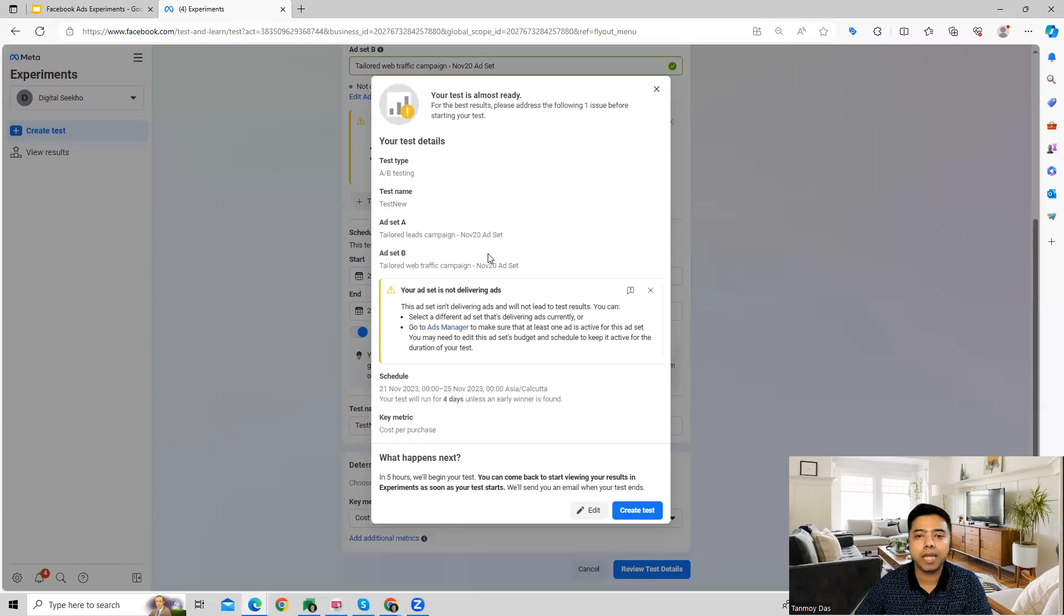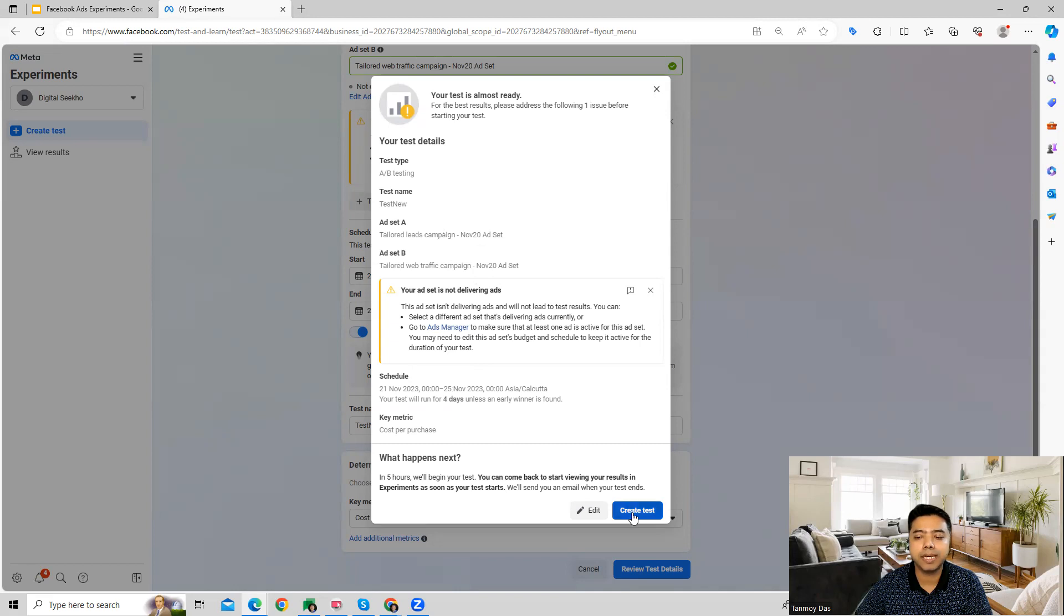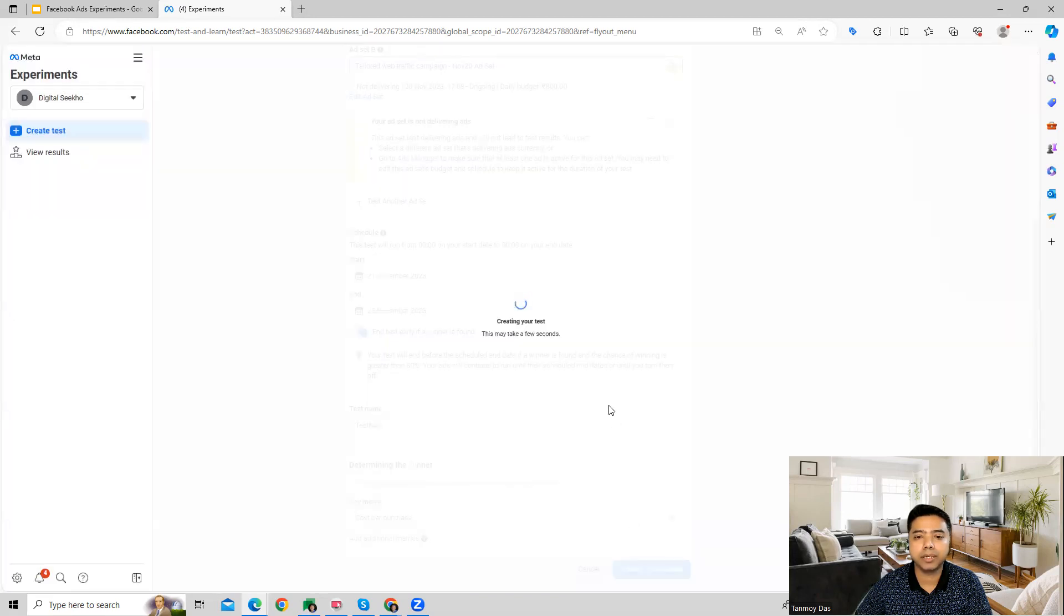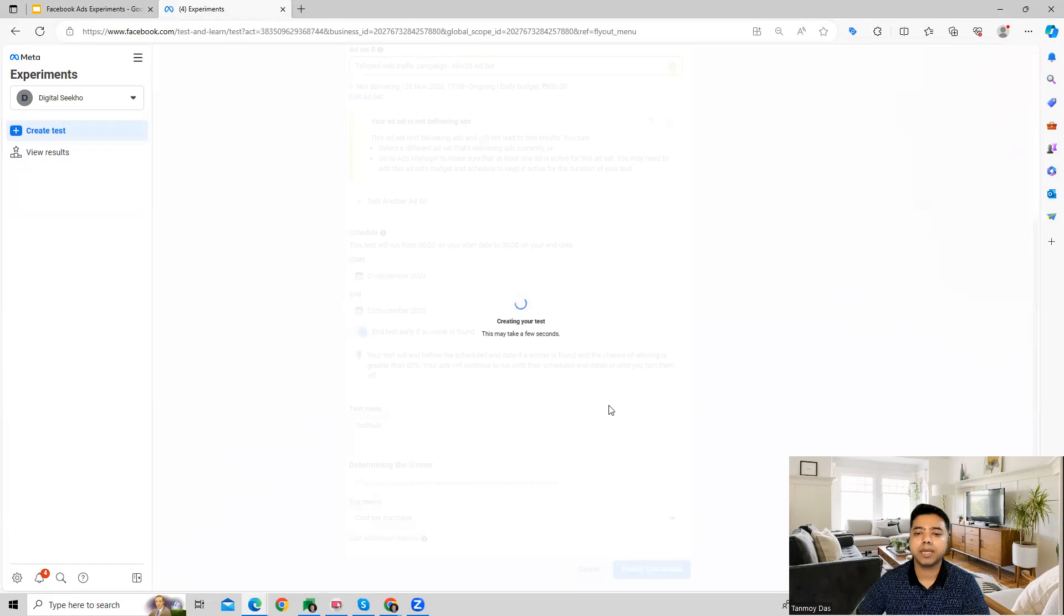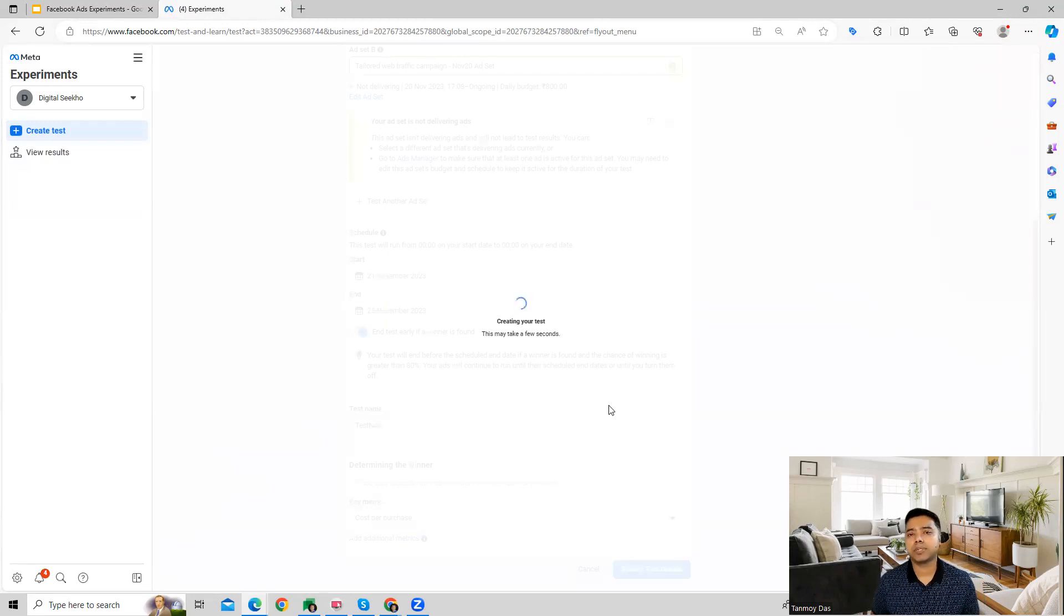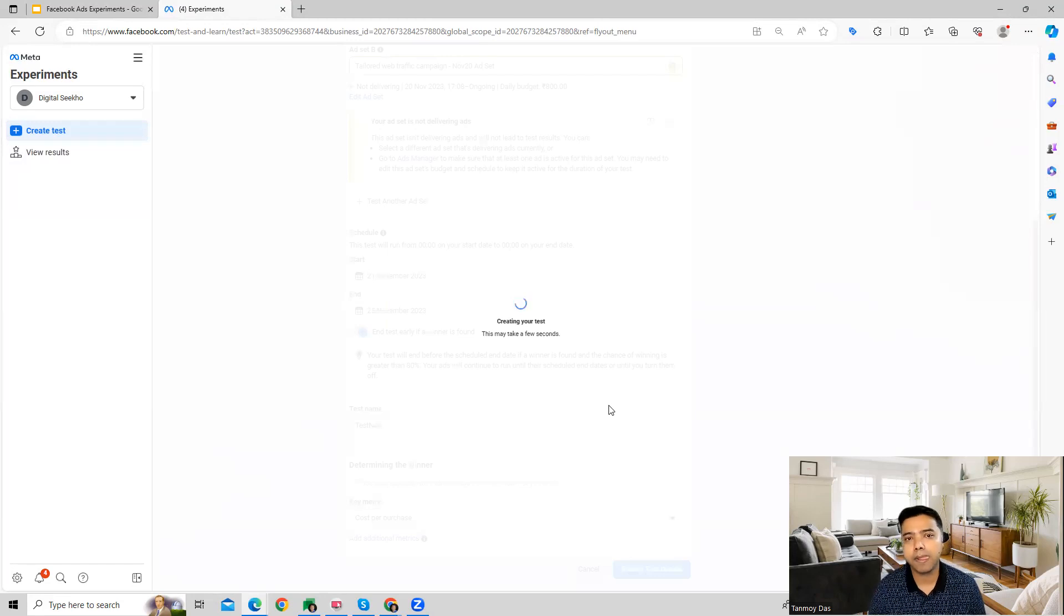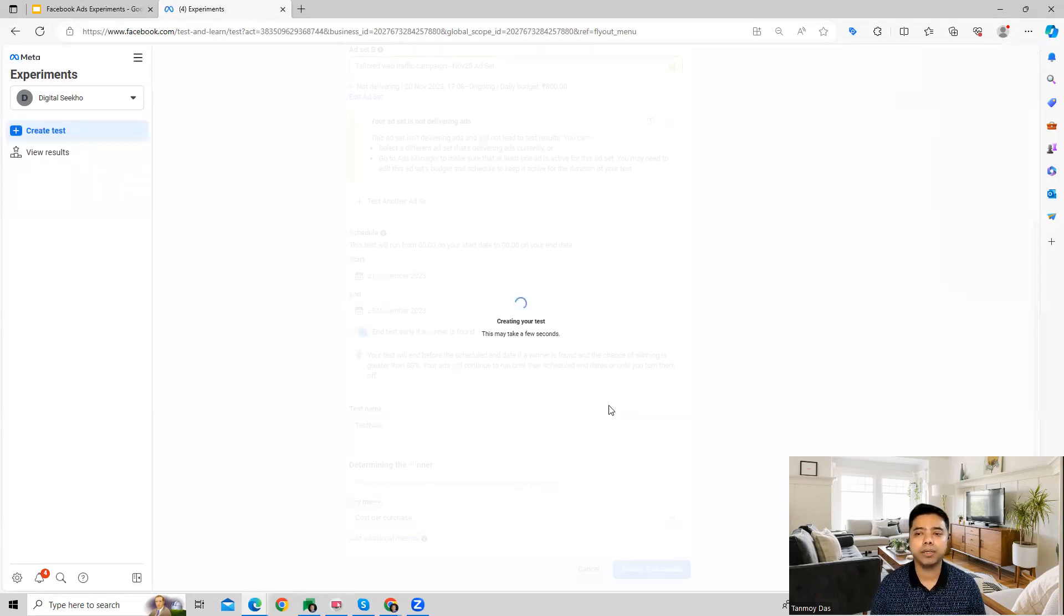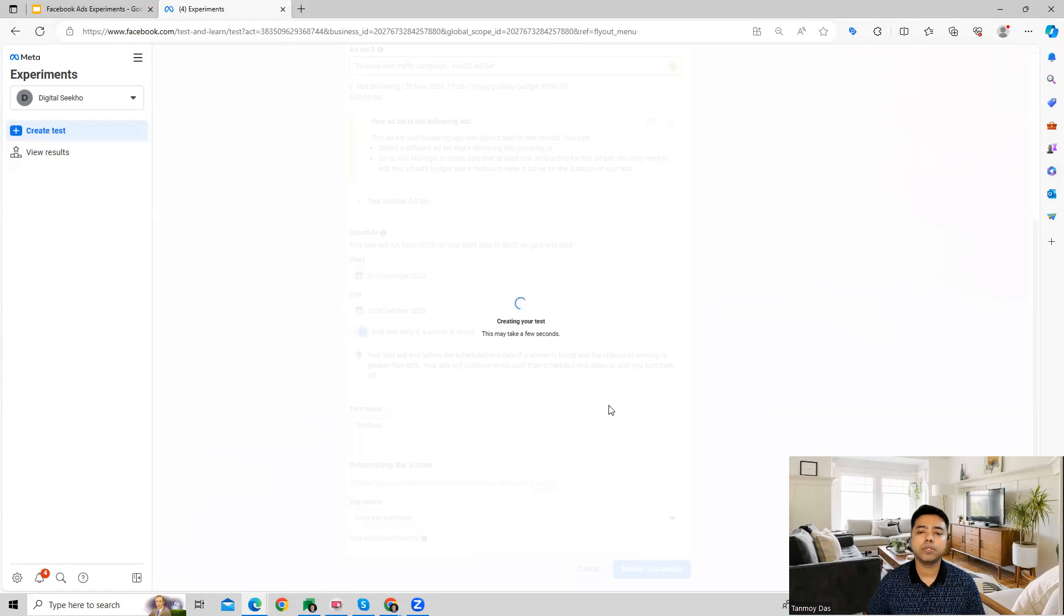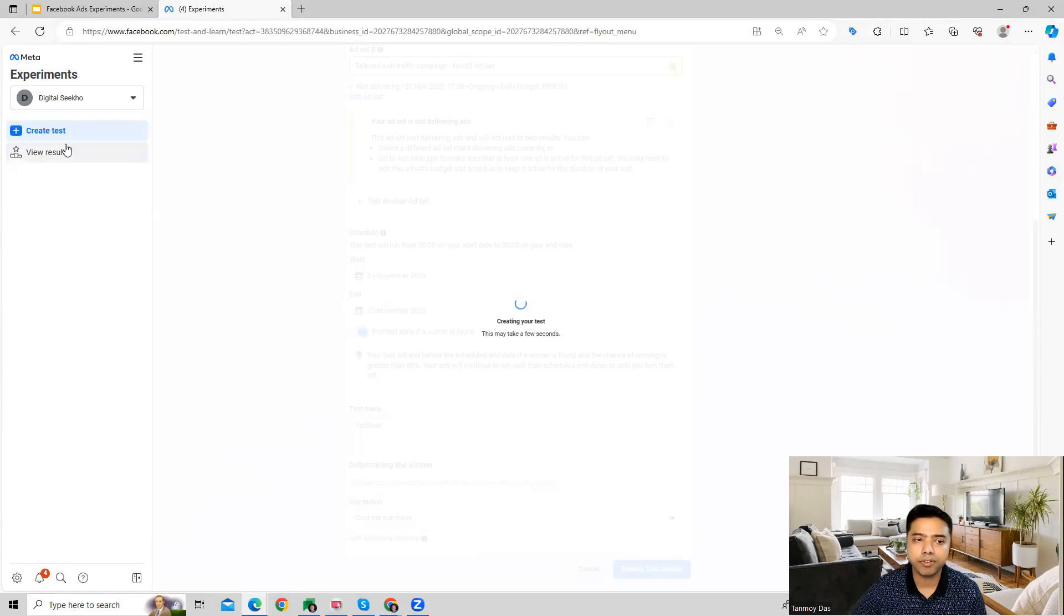Then we can review the test details and what we're trying to compare, and create the test. Now the test is created and will start running for the duration we've set. At the end of the test we'll get the results, which you can also view on the left panel.